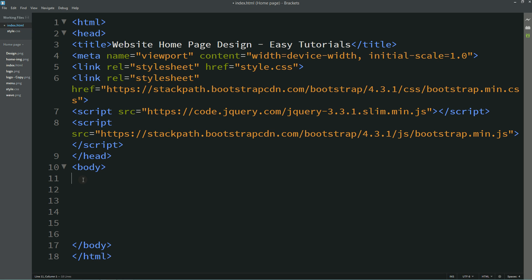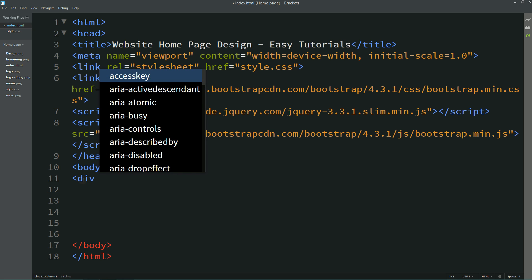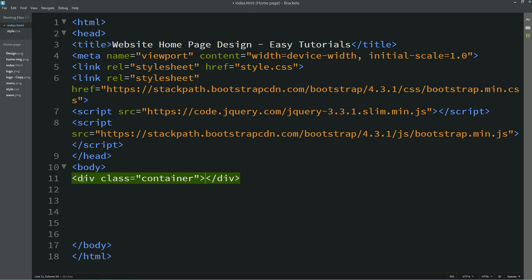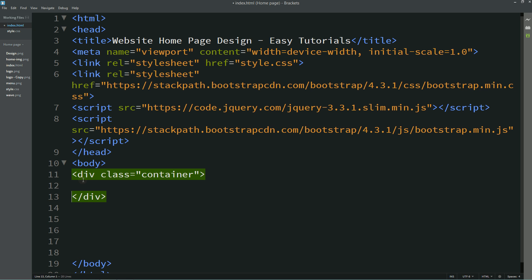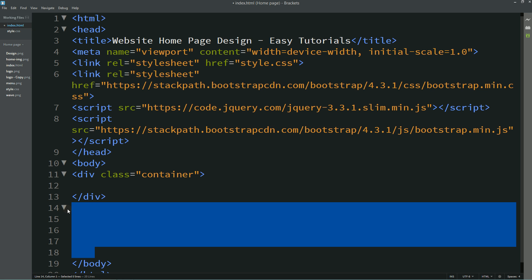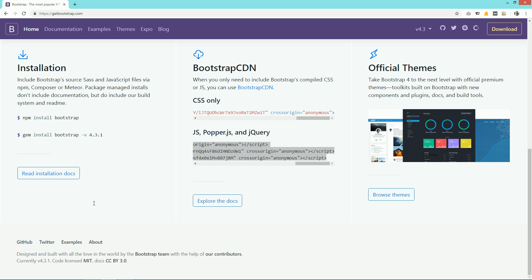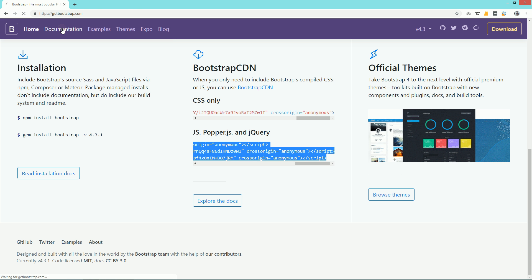First we will create a div with the class name "container" — it is a Bootstrap class. Inside this container we will create a navigation bar, so we will use Bootstrap's navbar code.